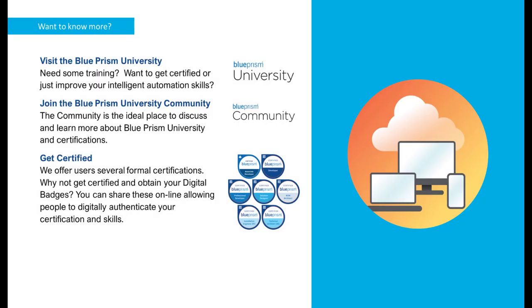Thank you for watching this video. If you want to learn more about the Attach action page or any other Blue Prism product, please visit the Blue Prism University via the link in the description below. Visit Blue Prism University community to get support from other members and participate in various discussions via the link in the description below.